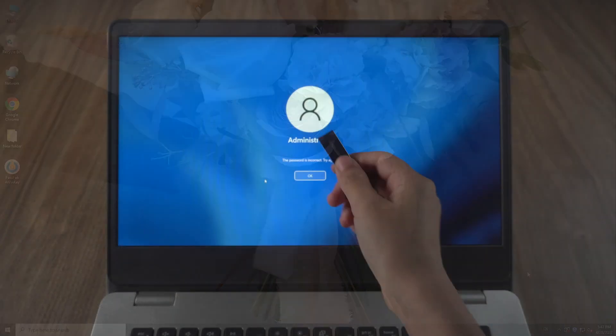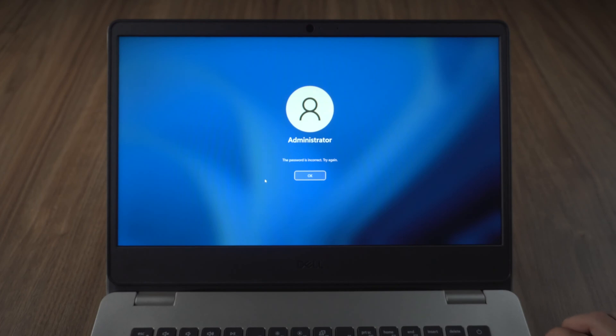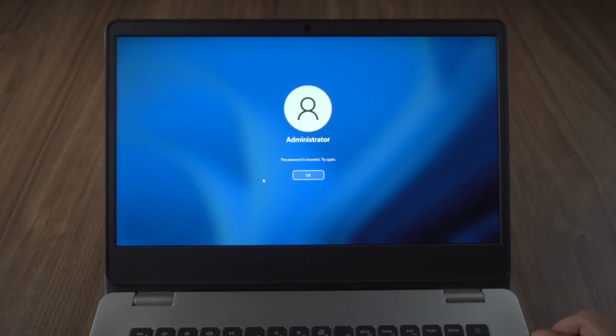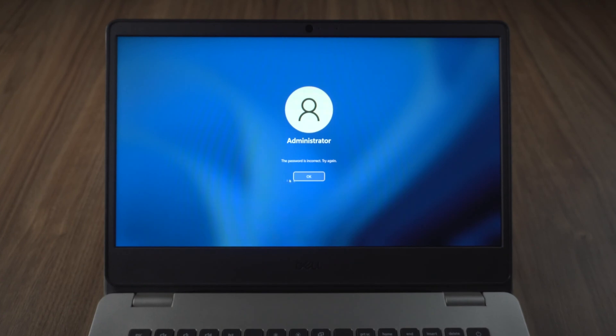Once done, insert the USB into your locked computer. Start.